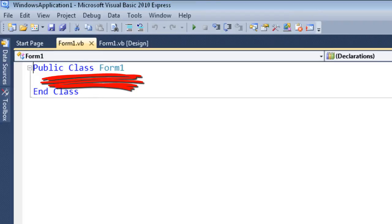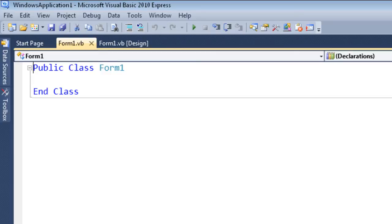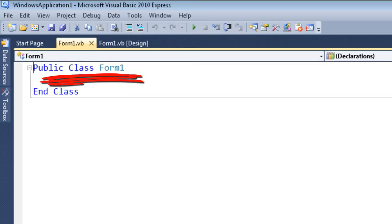We can type directly into this area, or we can add components and actually add events to those components. For example, we can have a button and add a click event, and the code will appear in this region here.